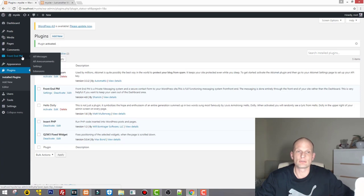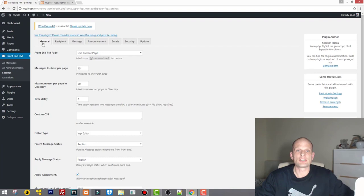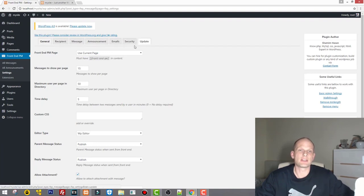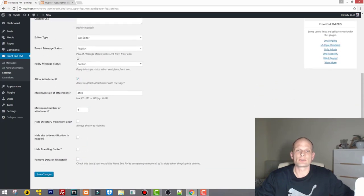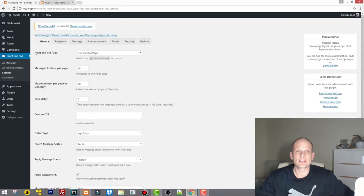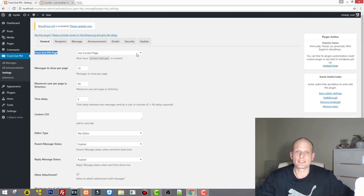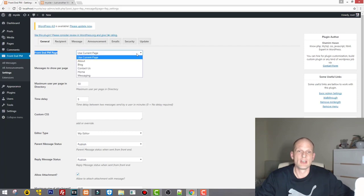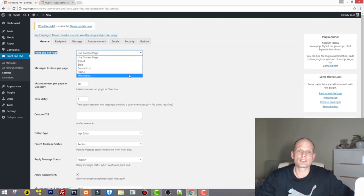Now go into Settings. Here you'll see: General, Recipients, Message, Announcement, Email, Security, and Update. Let's go through all of these. Start with the Frontend PM page — here you can select the page which will be the messaging page for your users. Click and select the Messaging page we just created.